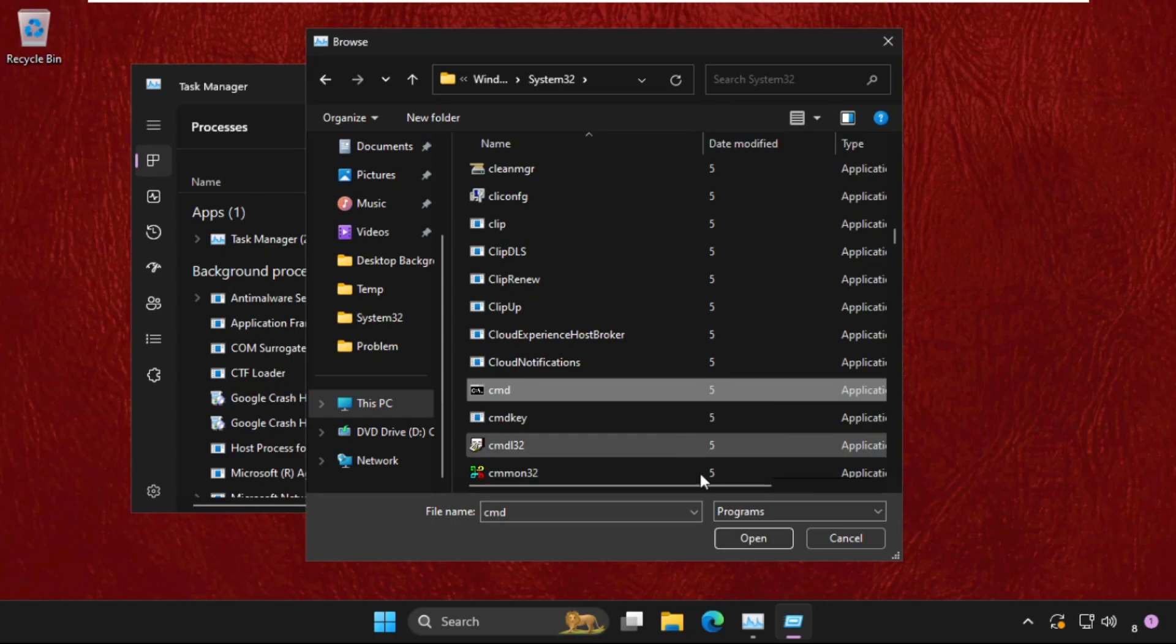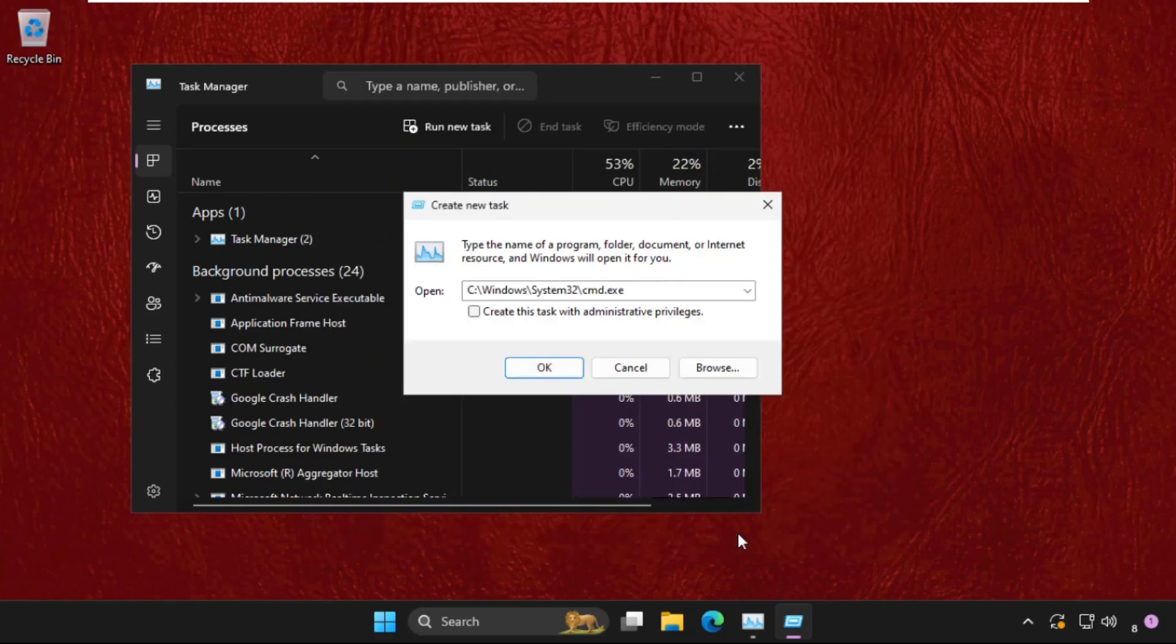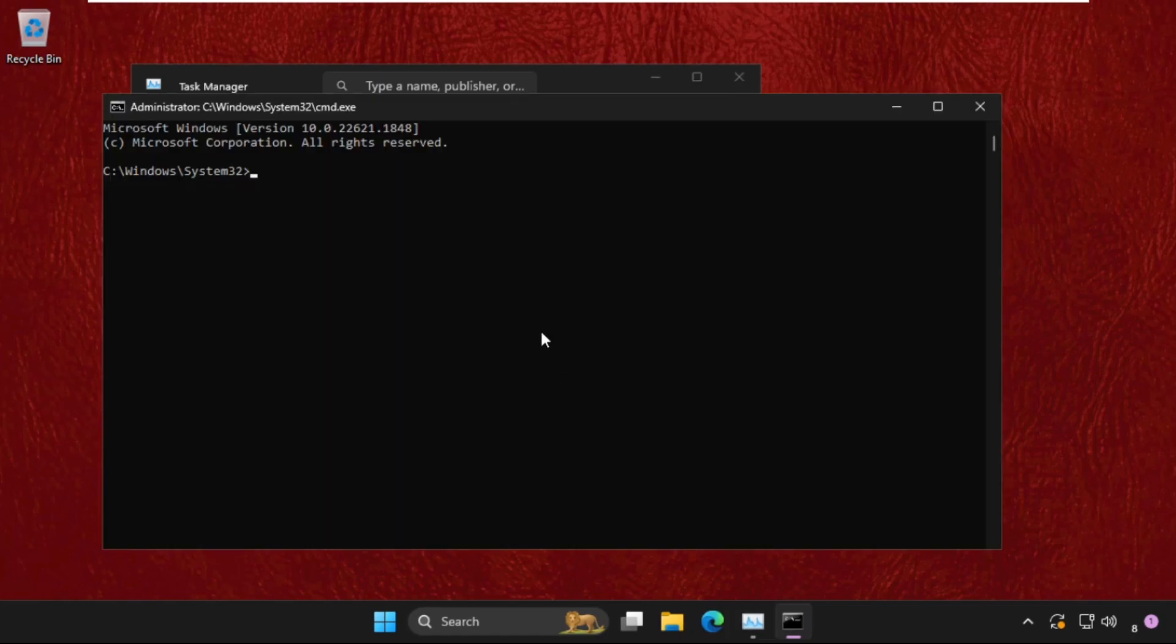Select it and click on Open. Now check this box: Create this task with administrative privileges, and click on OK.